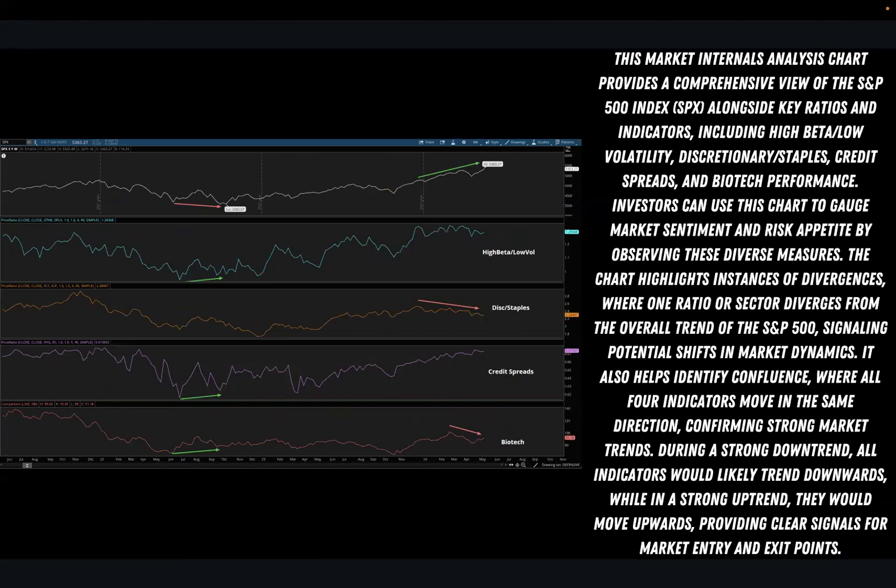This is a market internals analysis chart providing a comprehensive view of the S&P 500 along key ratios and indicators, including high beta versus low volatility, discretionary versus staples, credit spreads, and biotech. Investors can use this chart to gauge market sentiment and risk appetite by observing these diverse measures.